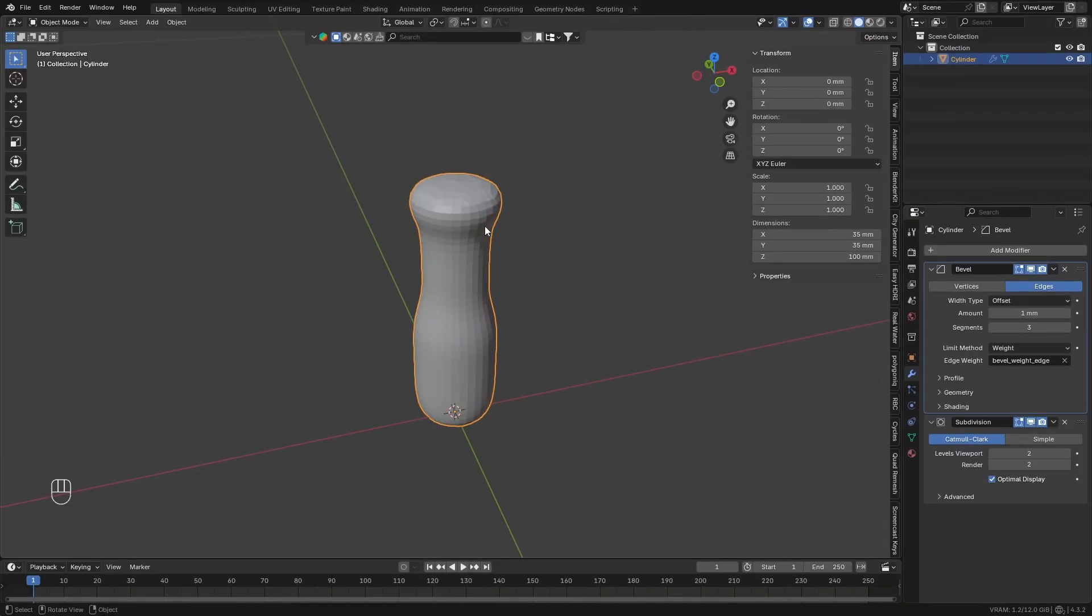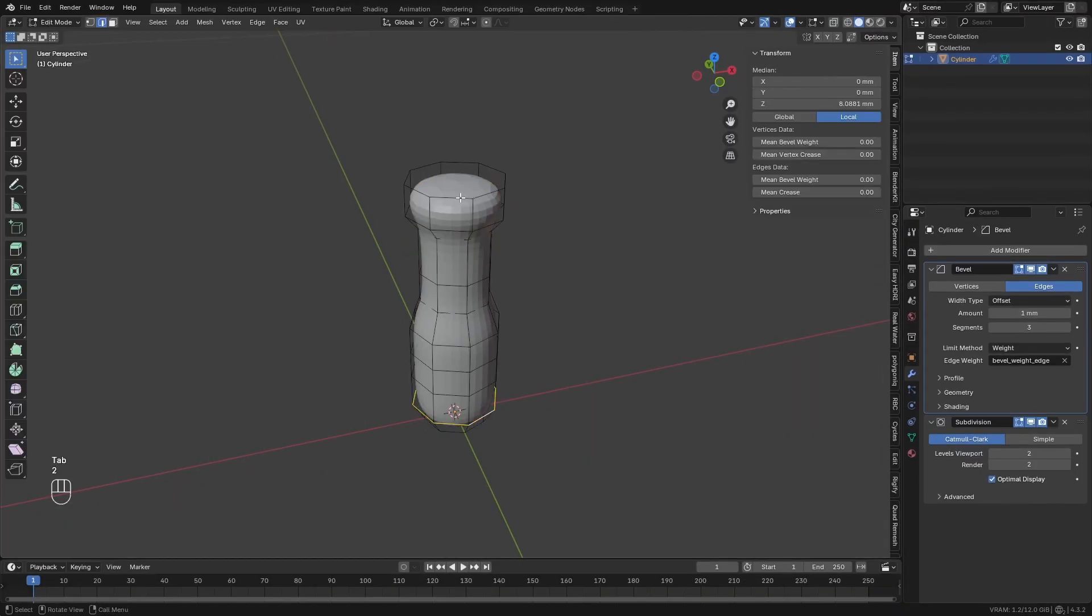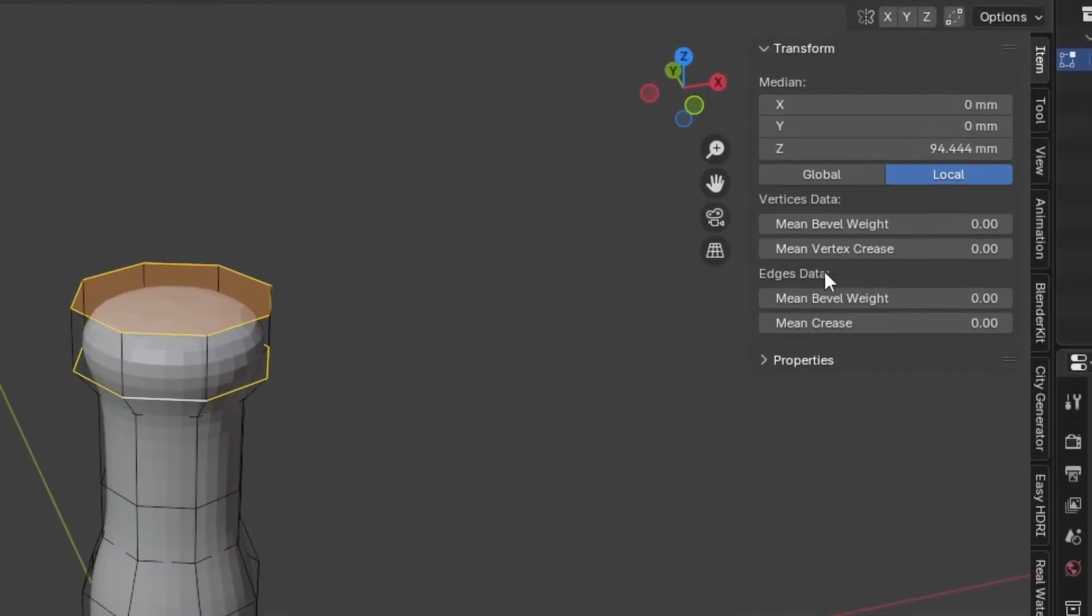Then go over to the Model in Edit Mode and select these two Loops, add Bevel Weight to them.